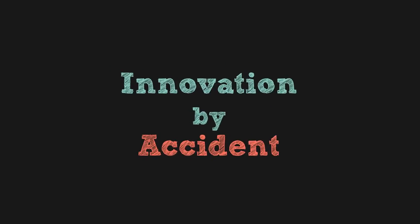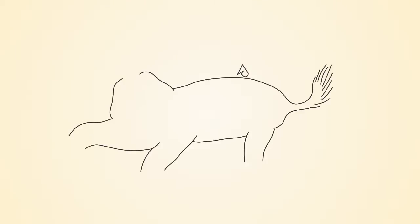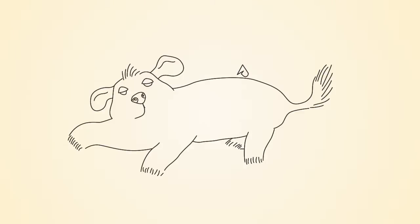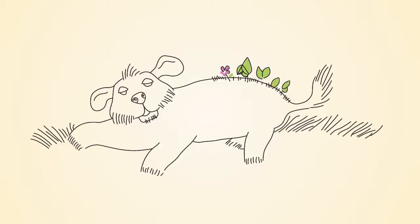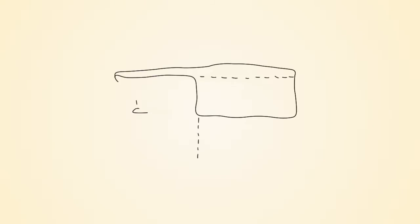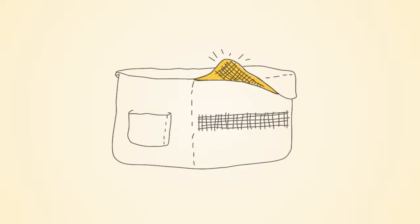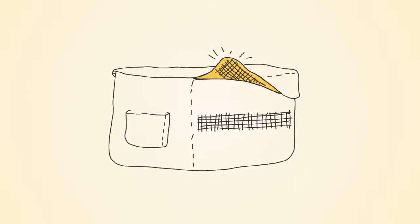A classic instance of biomimicry occurred more by chance than intention. After walking through the Alps, a Swiss engineer was struck by the way tiny burrs would stick to his clothes and to his dog's fur. From this observation and ten years of development came the quick and easy fastening system we now call Velcro.